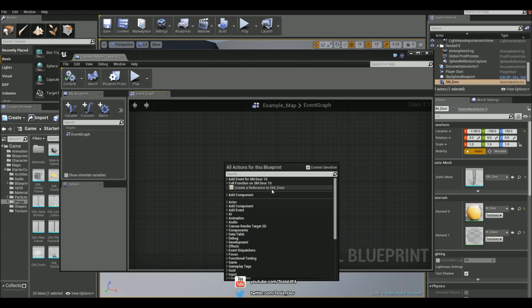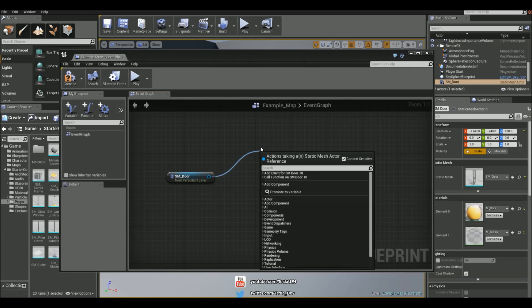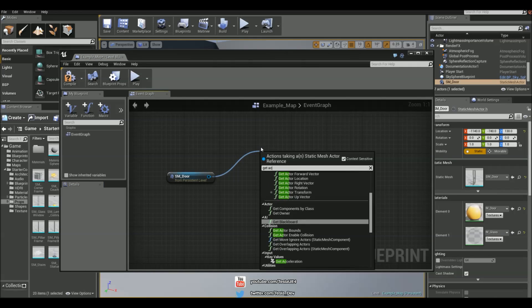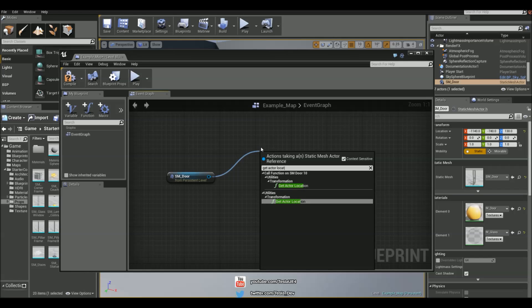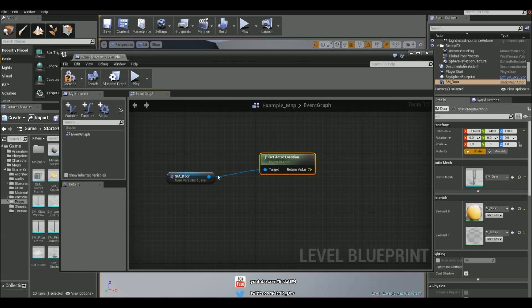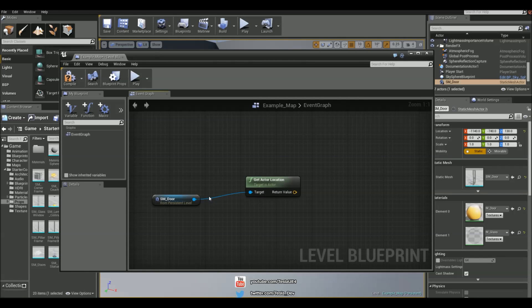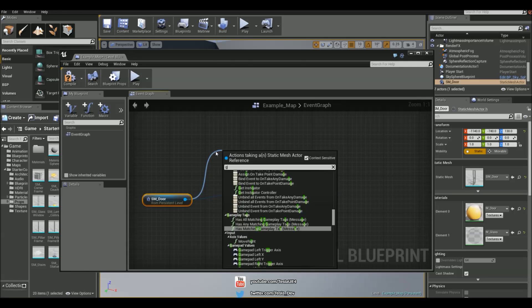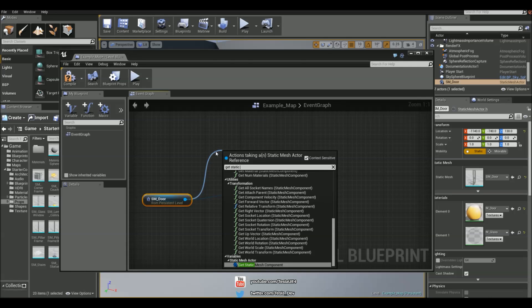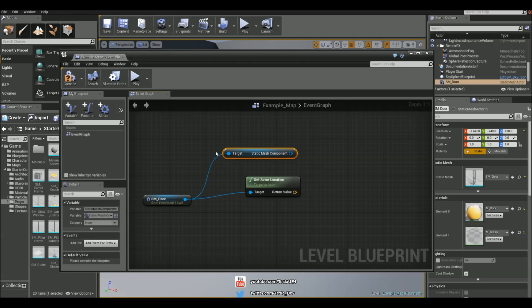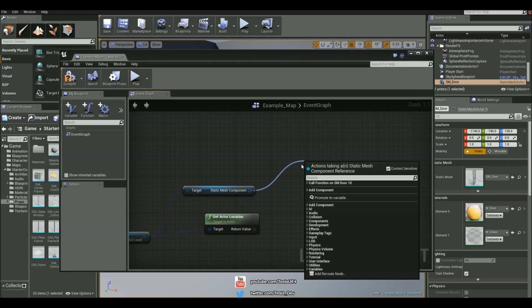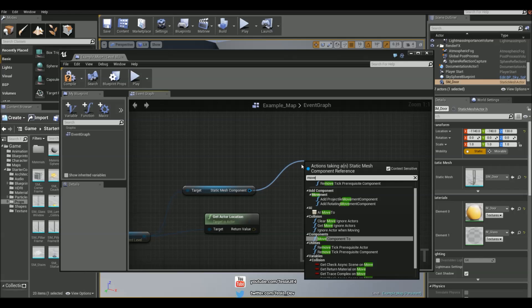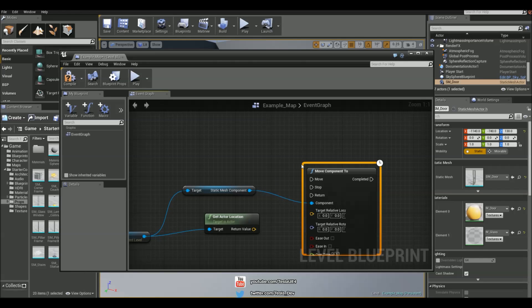And reference this door. Get the actor location for it again. And we want to use the get static mesh component. And then from this we can drag it out and type in move component 2.